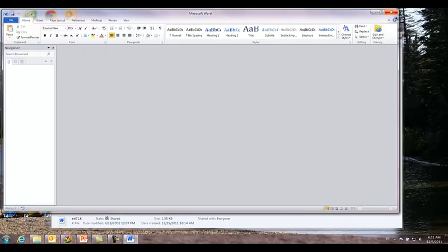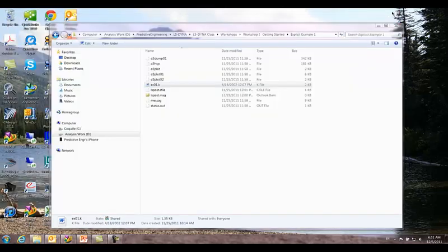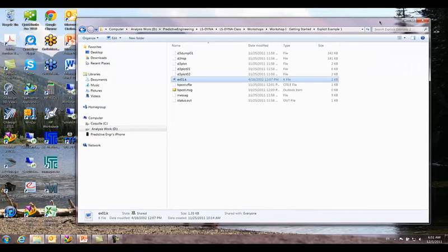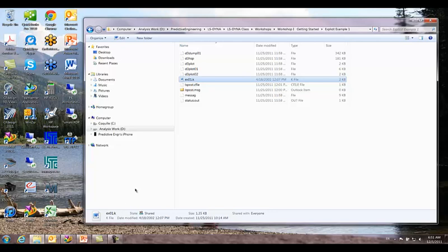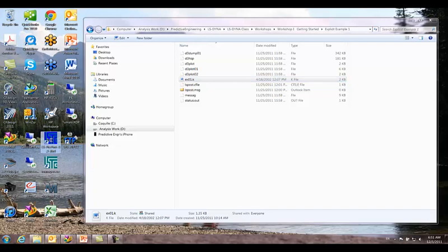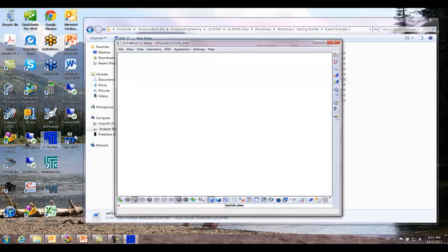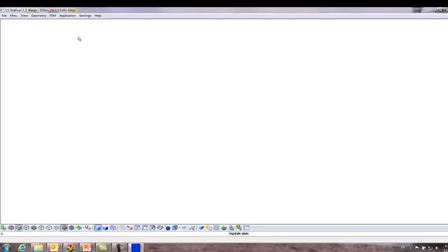I'm going to close that. This is the utility of doing this type of AVI. So you can see all the commands that I'm using. What I want to do is I want to open up LS PrePost. It opens and I'm going to make it full screen.